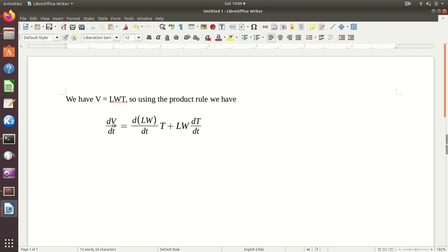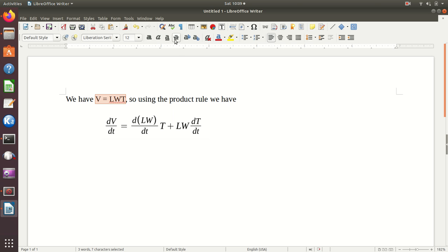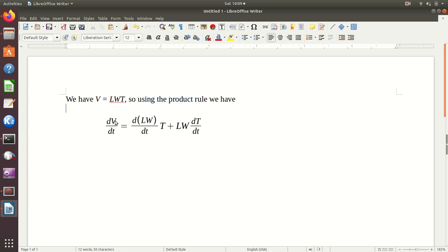The only other thing I'd suggest is notice how the math type kind of italicizes these things. What you might want to do is in something like this, just go up here and say you'd like it italicized. And so now you see it looks more like the other stuff.